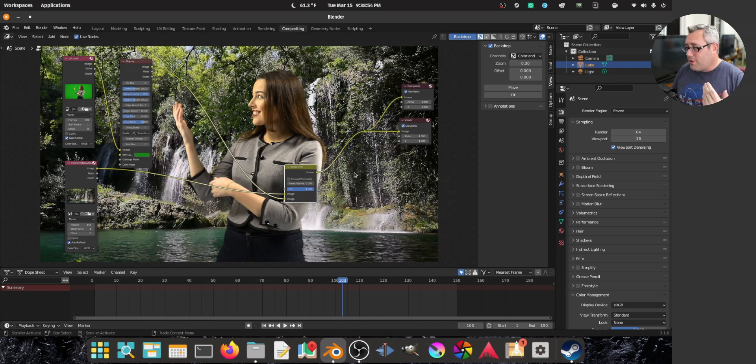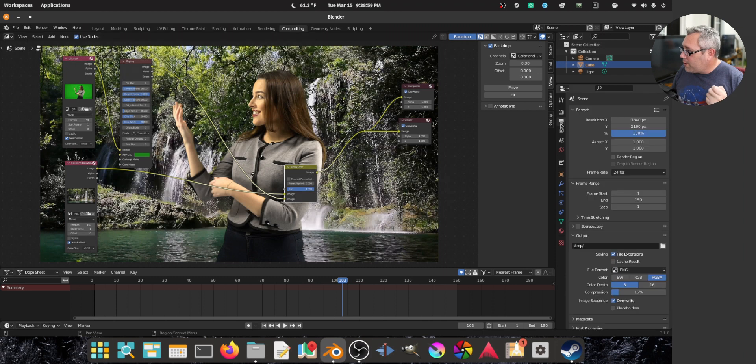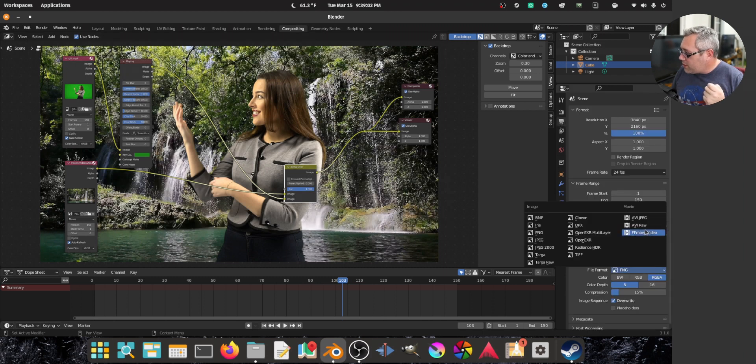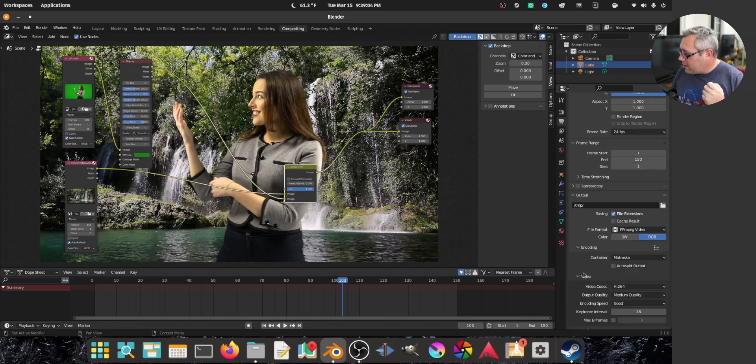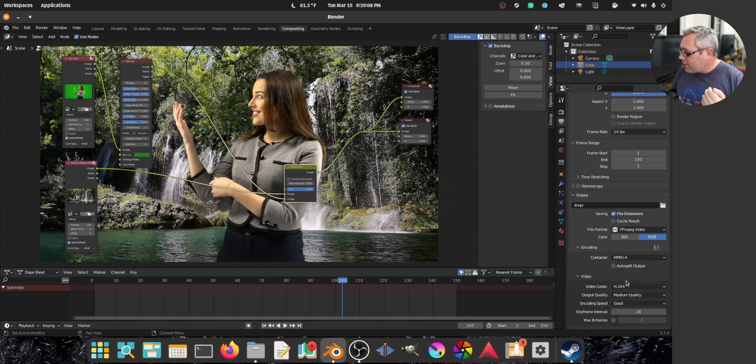So, let's render this bitch out. So, I'm going to render to the desktop. Let's go print thingabobber. I'm going to switch to FFmpeg. And I'm going to encode.